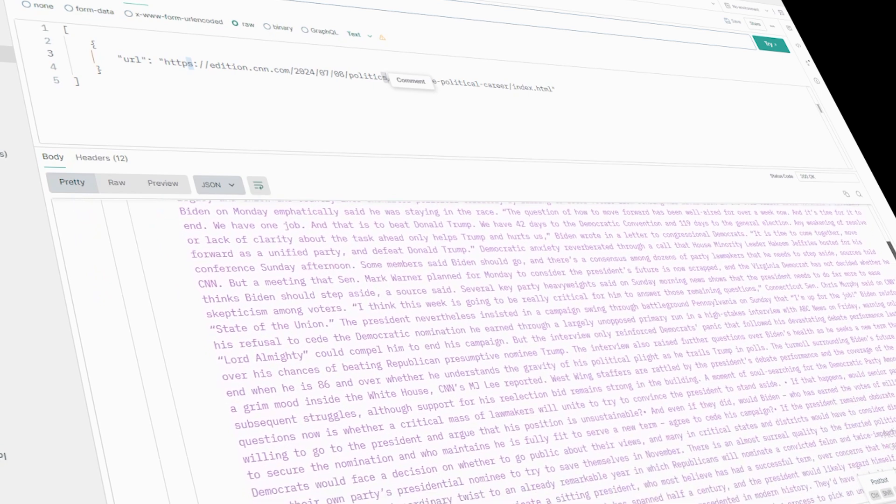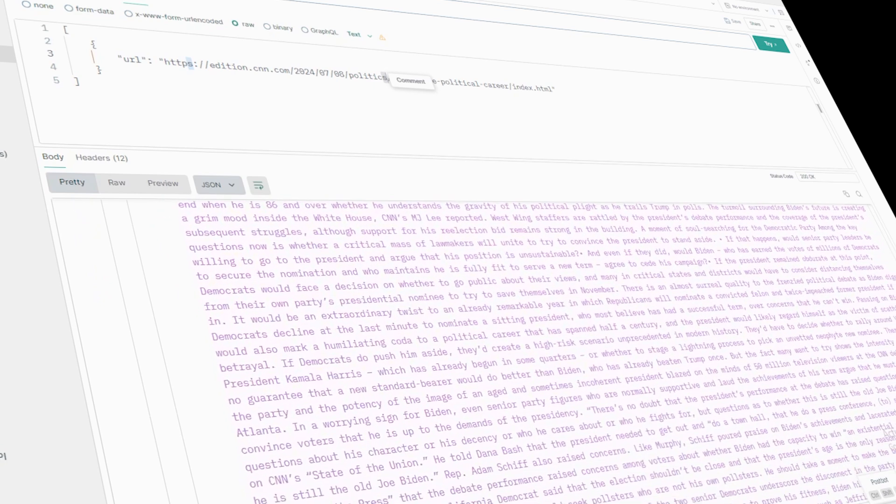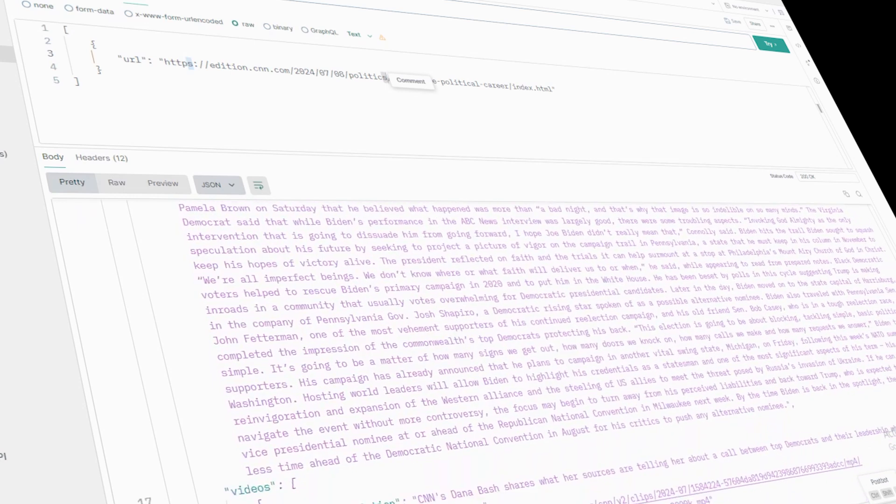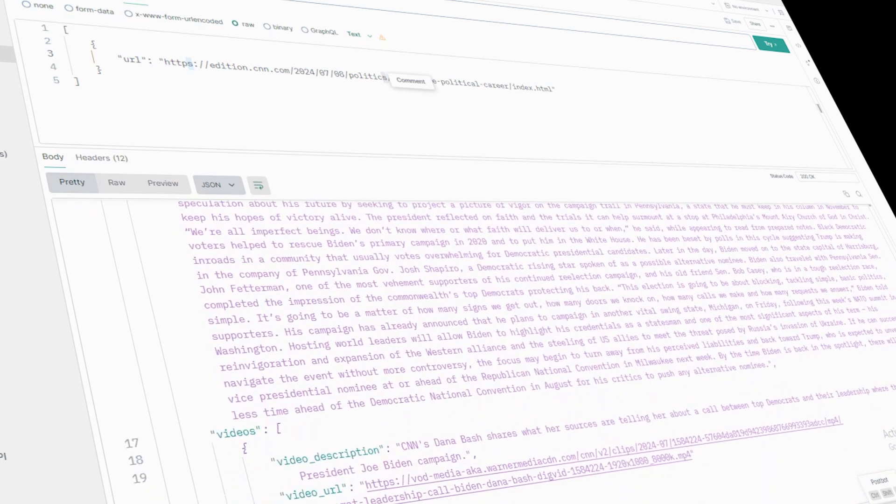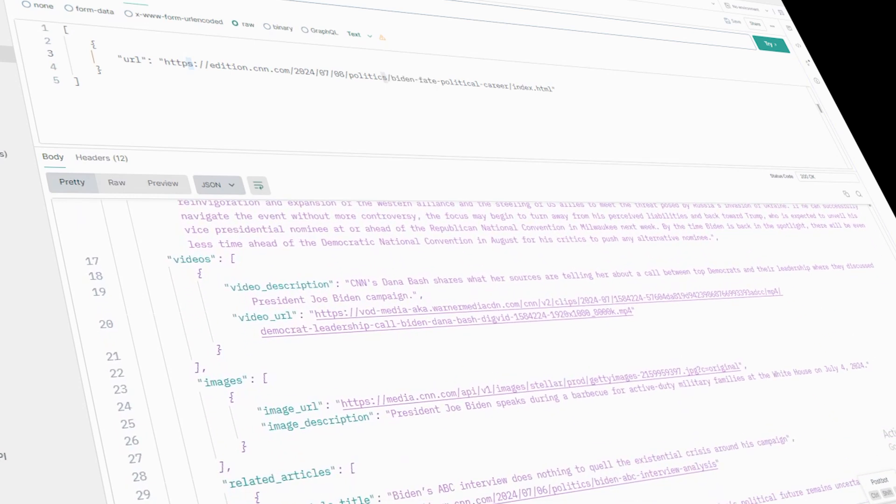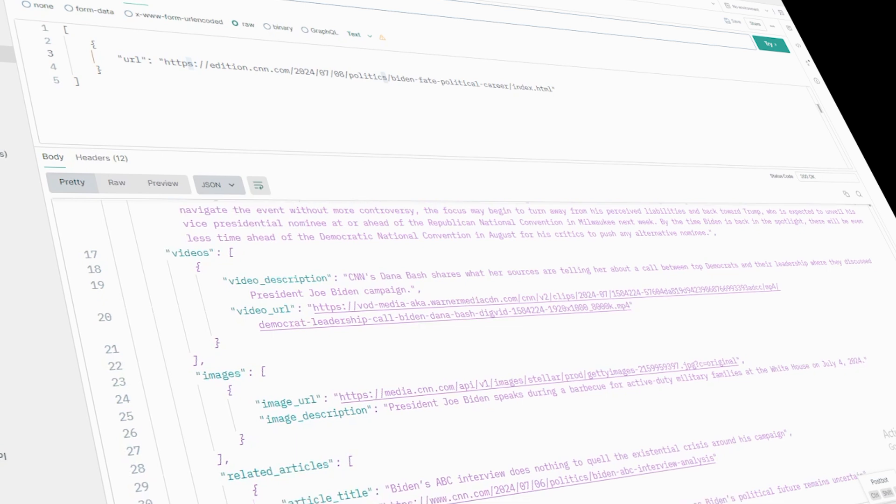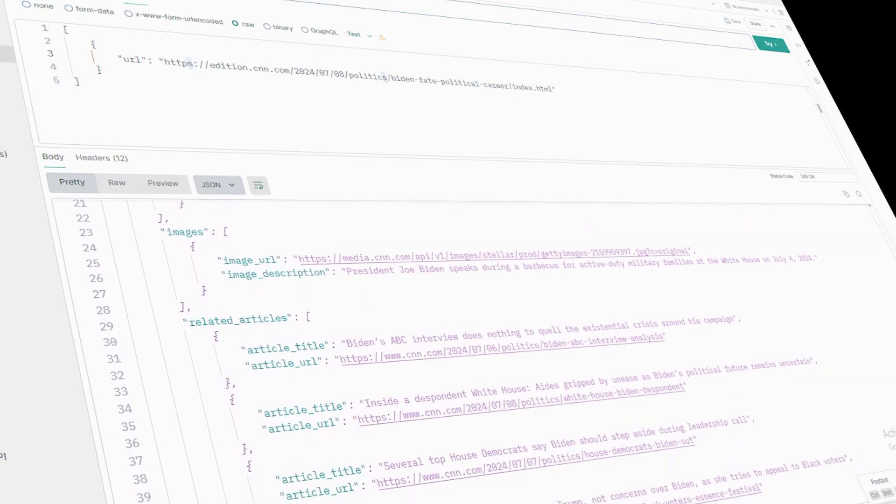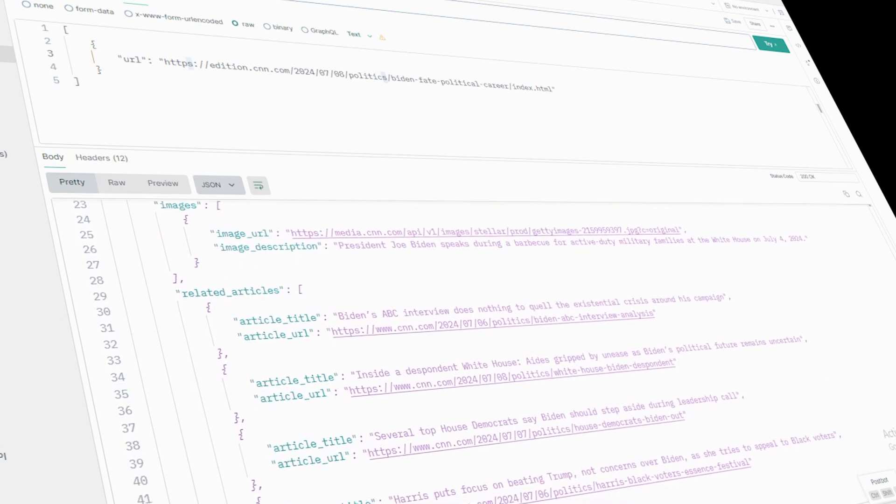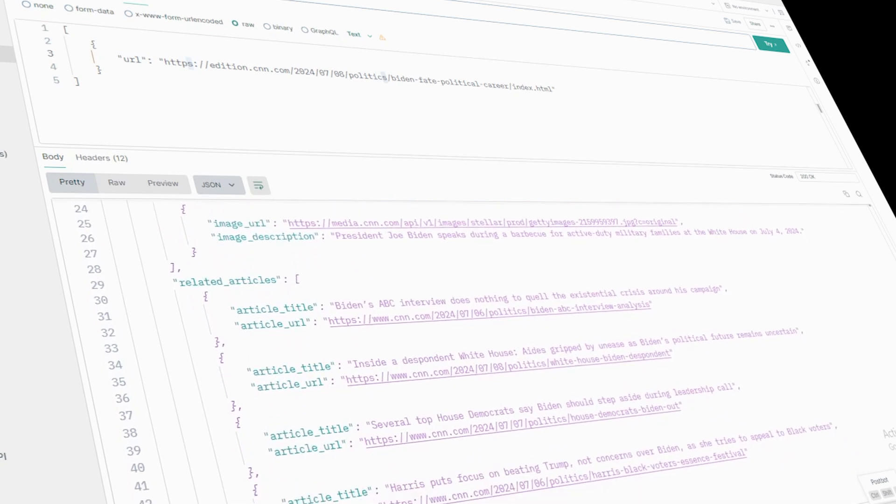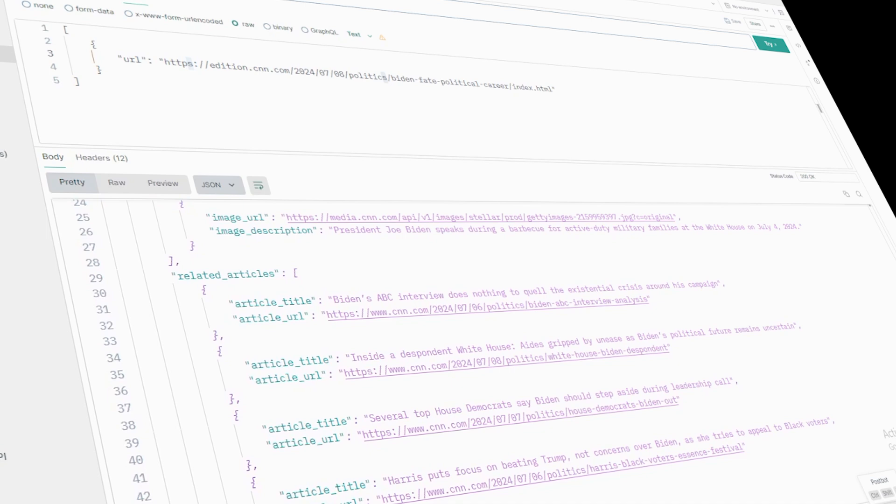You'll also get the full content of the article, which is perfect for anyone doing content analysis or looking to compile a detailed news feed. But that's not all. The scraper will also pull any topics or categories related to the article, such as politics or global events, helping you sort and analyze the data more efficiently.